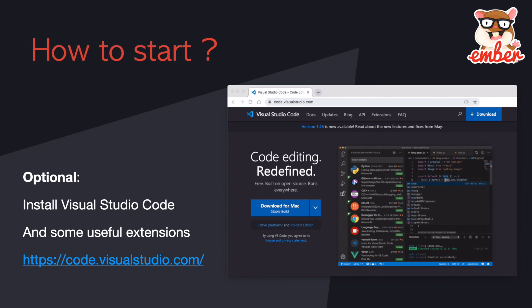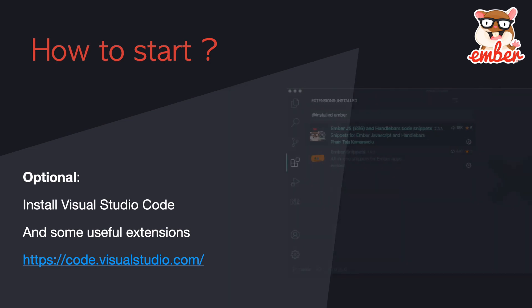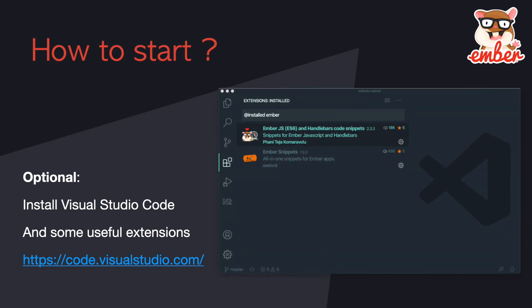The next thing is to have your IDE or text editor ready. I'm using Visual Studio Code. You can choose whatever you want. There are some useful extensions in VS Code that I recommend, such as the Ember.js and Handlebars code snippets, and the Ember snippets.